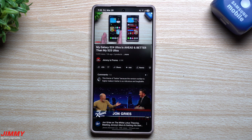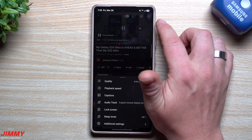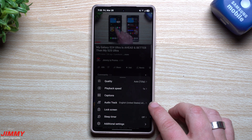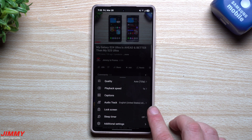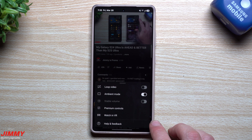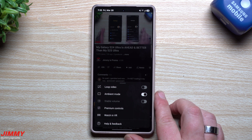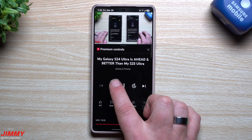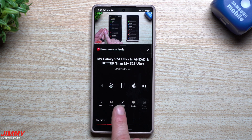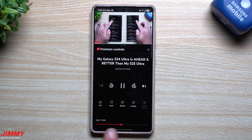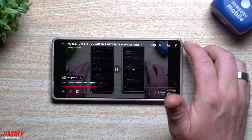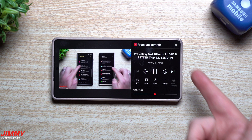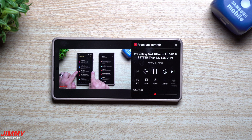If you have YouTube Premium, go into Settings while watching a video and take a look at the options: quality, playback, captions, audio track — again, very few YouTubers have the multi-language audio track. You also have lock screen, a sleep timer, and additional settings where you can loop the video or use ambient mode — great if you're watching a music video and want to keep it going. The premium controls let you skip 10 seconds, go back 10 seconds, switch to the next video, give a thumbs up, save, change speed and quality — all right there. This also works in horizontal mode; just go to Additional Settings and then Premium Controls.